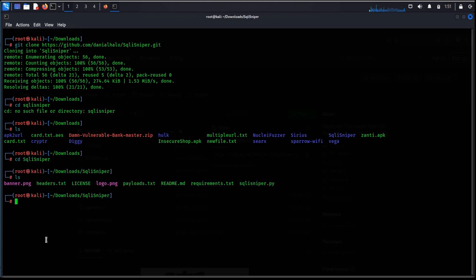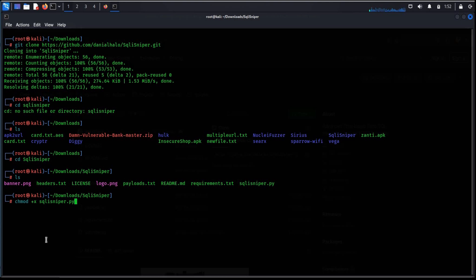ls. To make file executable type chmod plus x sqli sniper dot py and hit enter.